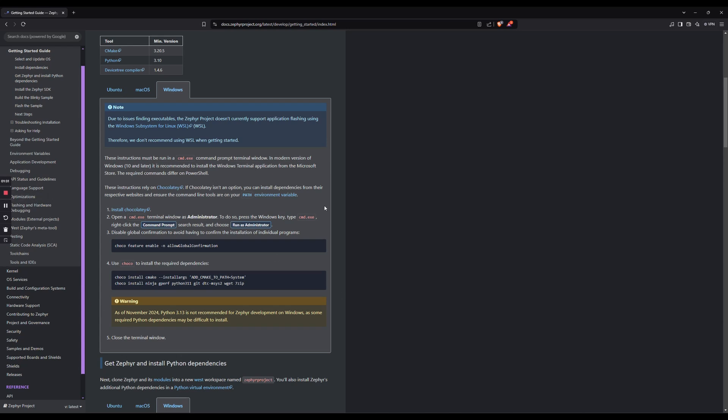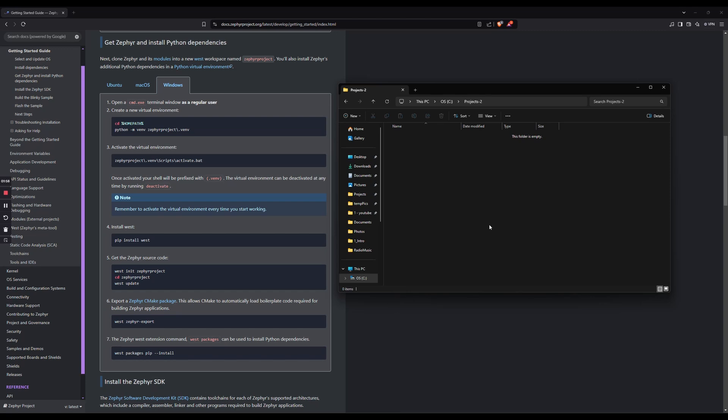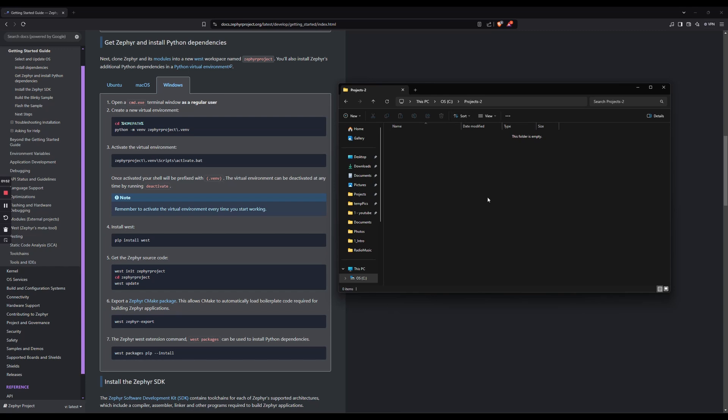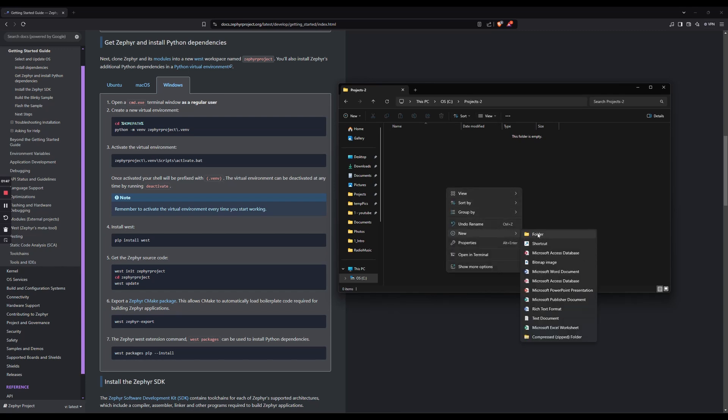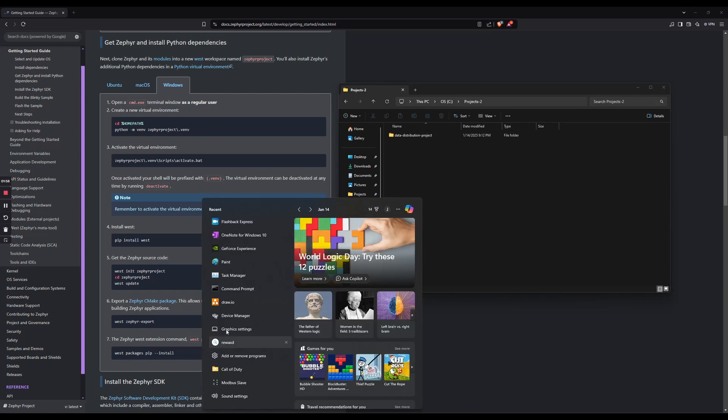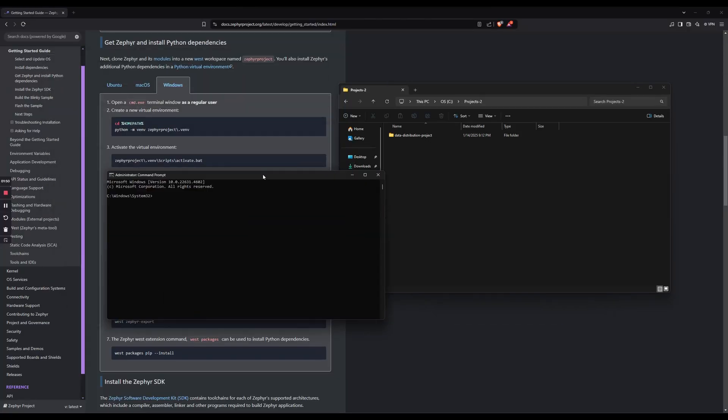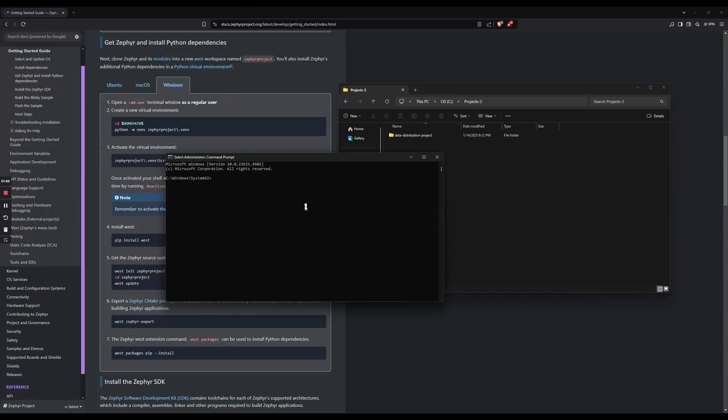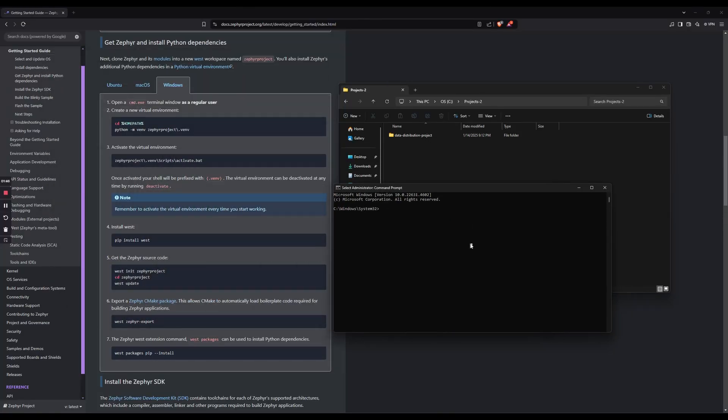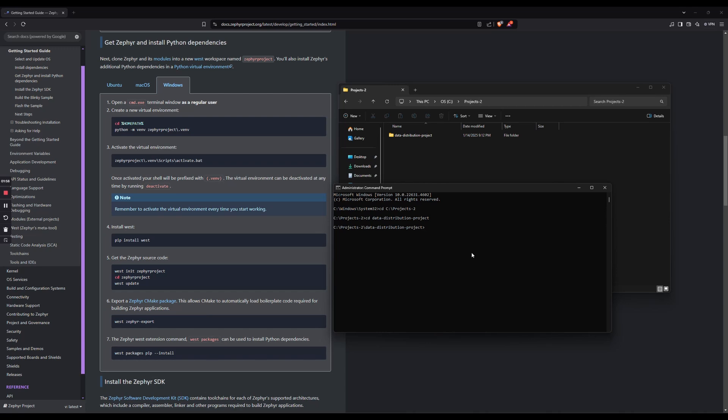Again, follow these directions and you'll be fine. I've already installed all that, so I'm not going to do that again. After you've done that, I would go and create a folder for the project. I'm going to create my project folder in this folder called Projects2, and I'm going to name it Data Distribution Project. Then we're going to open a terminal as an administrator, even though it says here to do it as a regular user. I might be crazy, but I'm pretty sure I have issues with installing dependencies at some point in this process if I don't. So, open a terminal as an administrator and navigate to your project's directory.